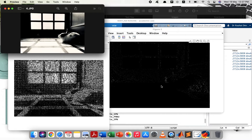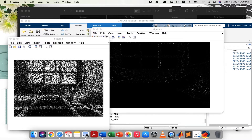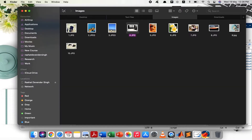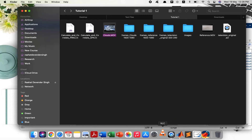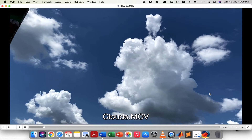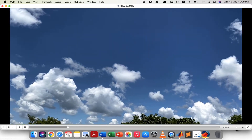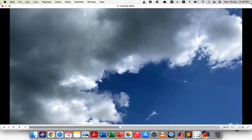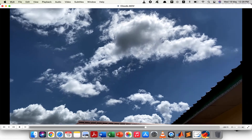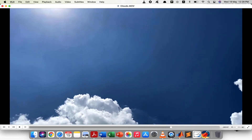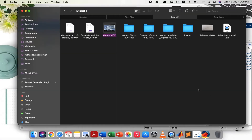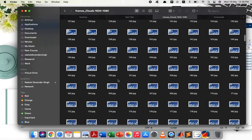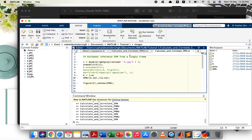We can obtain noise patterns for a sequence of frames as well, for video sequences as well. Here we have a sample video — let me show you. This is a simple video acquired using a cell phone. Let's see what its PRNU patterns look like. These are the frames for this video, which will be used to obtain the noise patterns. We'll use the second part of the code.